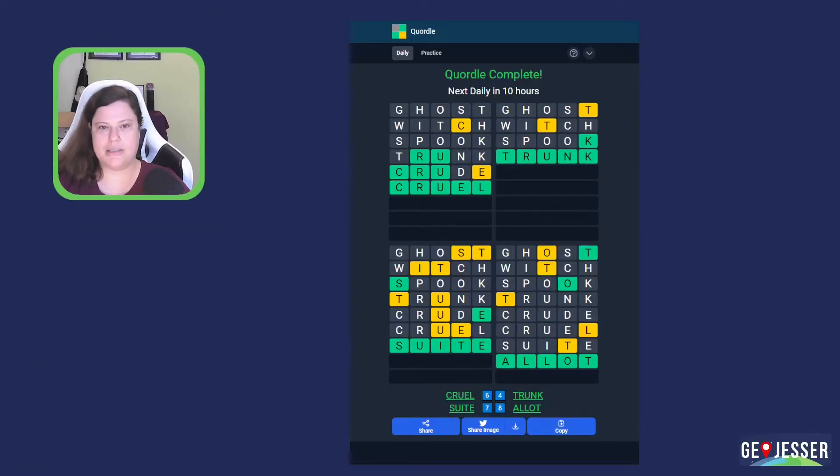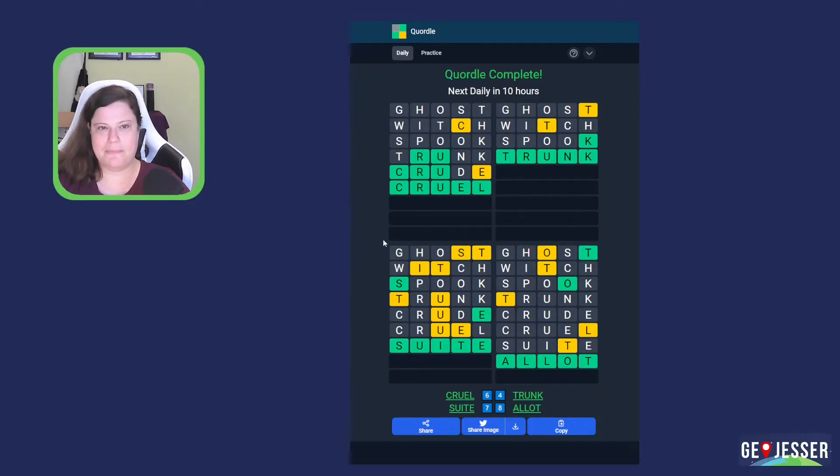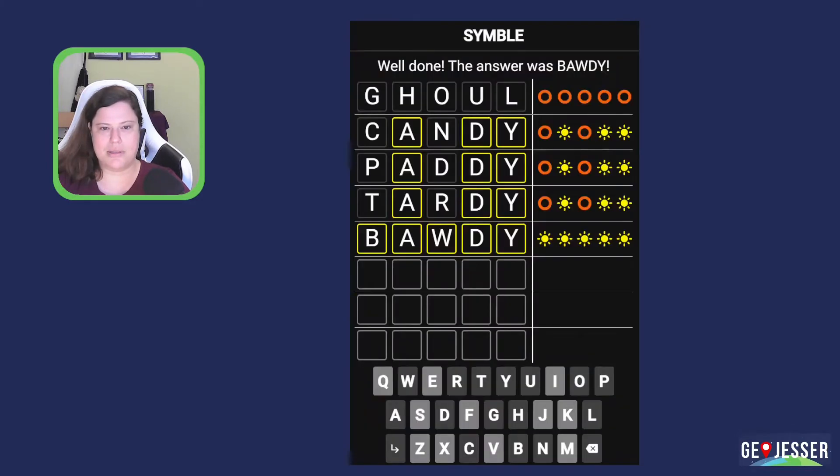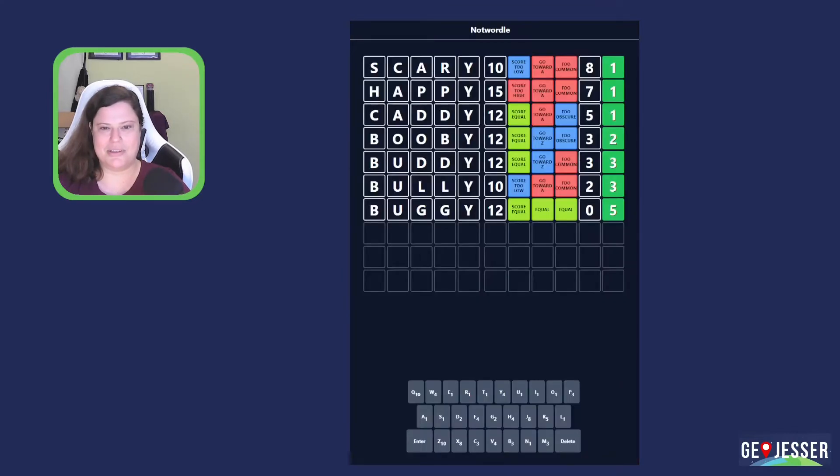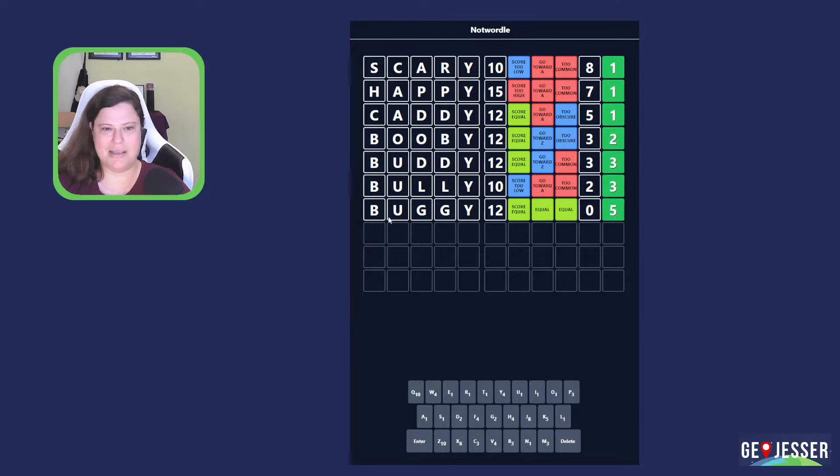So let's do it. So there's my Quartal. I started with Ghost, Witch, and Spook. And I had a guest to spare when I was done. I was really proud of that. Symbol, I got it in five. It was kind of a funny, I got the A-D-Y and then I was in the A-D-Y trap, but I figured it out. Not Wordle was another one where I fell into a trap. I had the B and the Y and then I kept going and then Bully was a mistake, but it got me where I needed to go.